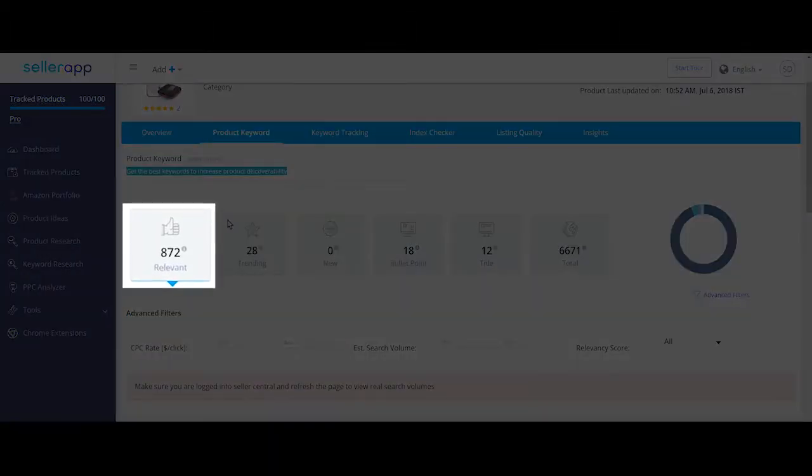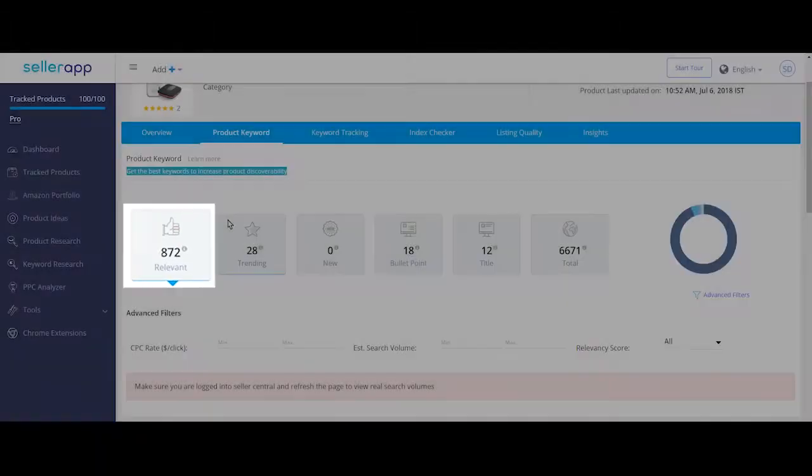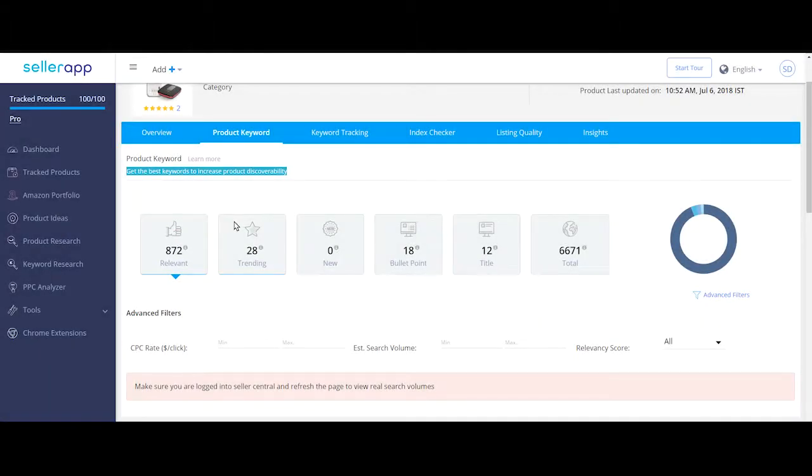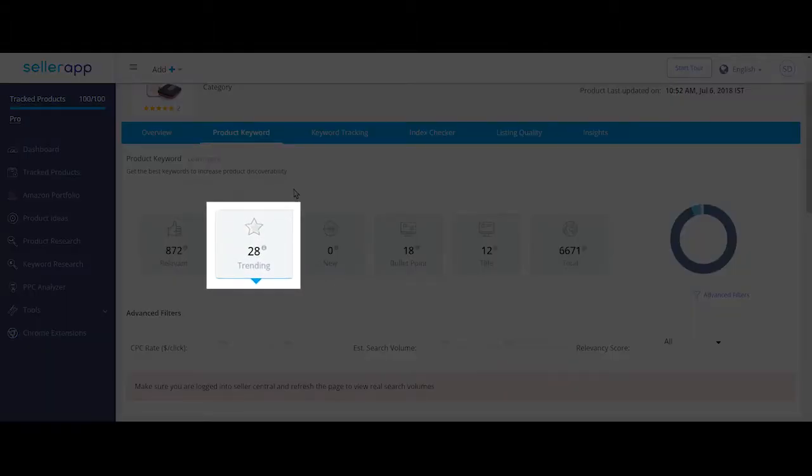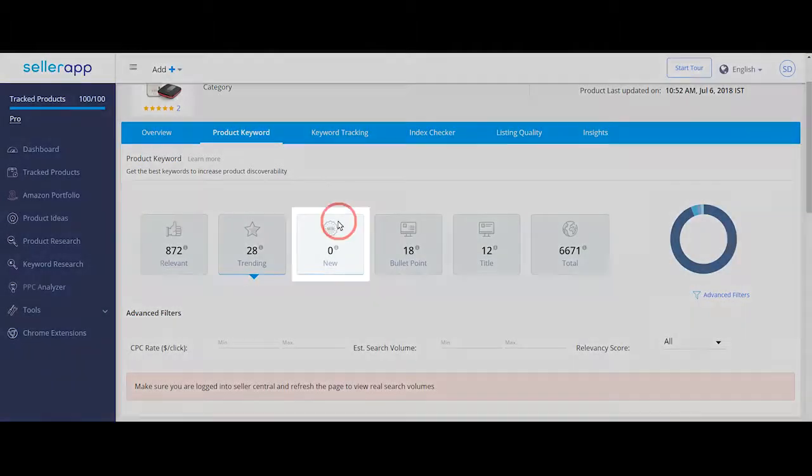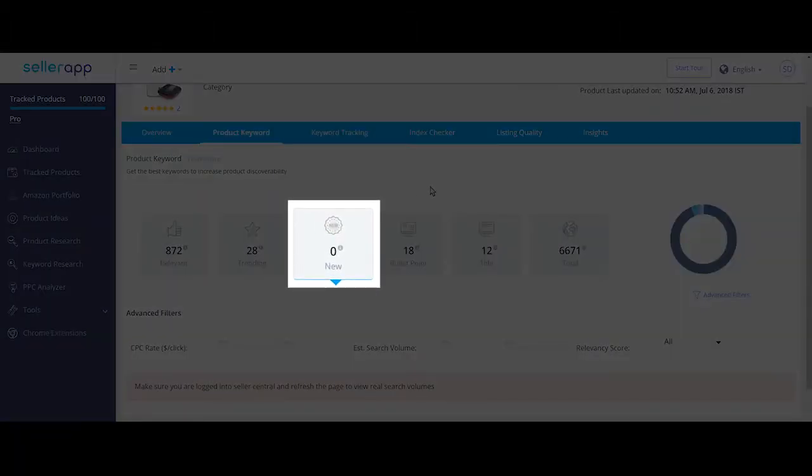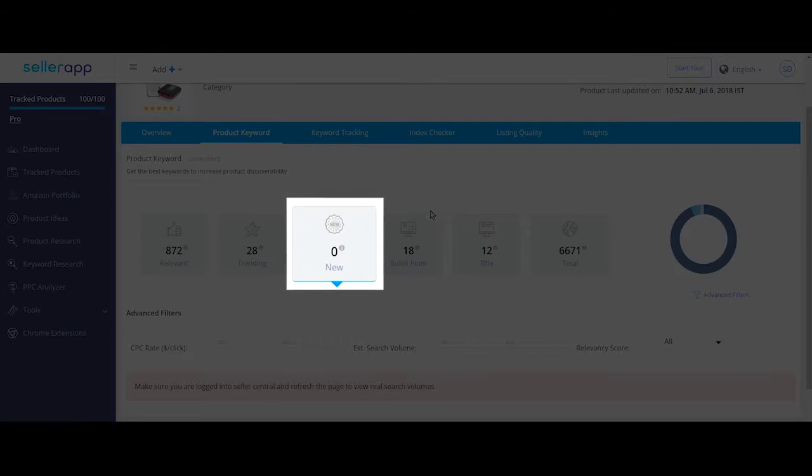Trending is the number of customer search terms that are trending right now. New is the number of keywords that are newly generated since your last login.